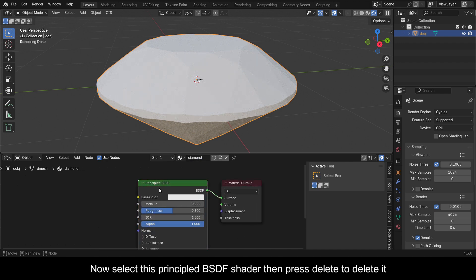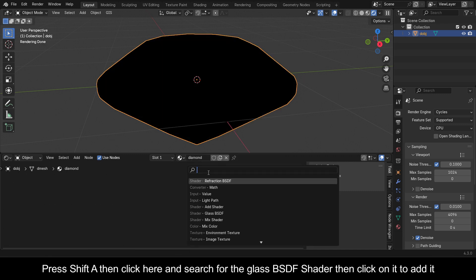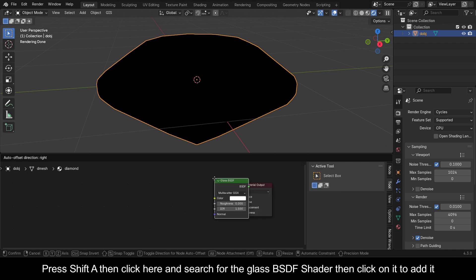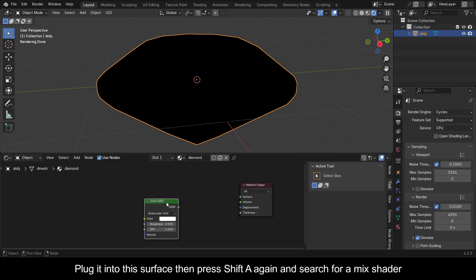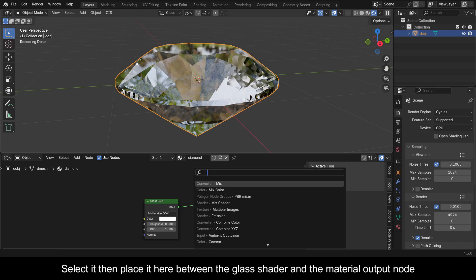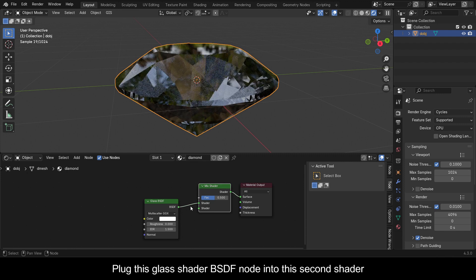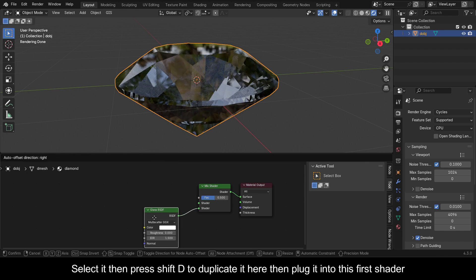Select the Principled BSDF shader, then press Delete to remove it. Press Shift+A and search for the Glass BSDF shader, then click to add it and plug it into the Surface. Press Shift+A again, search for a Mix Shader, select it, and place it between the Glass shader and the Material Output node. Plug the Glass BSDF node into the second shader slot.